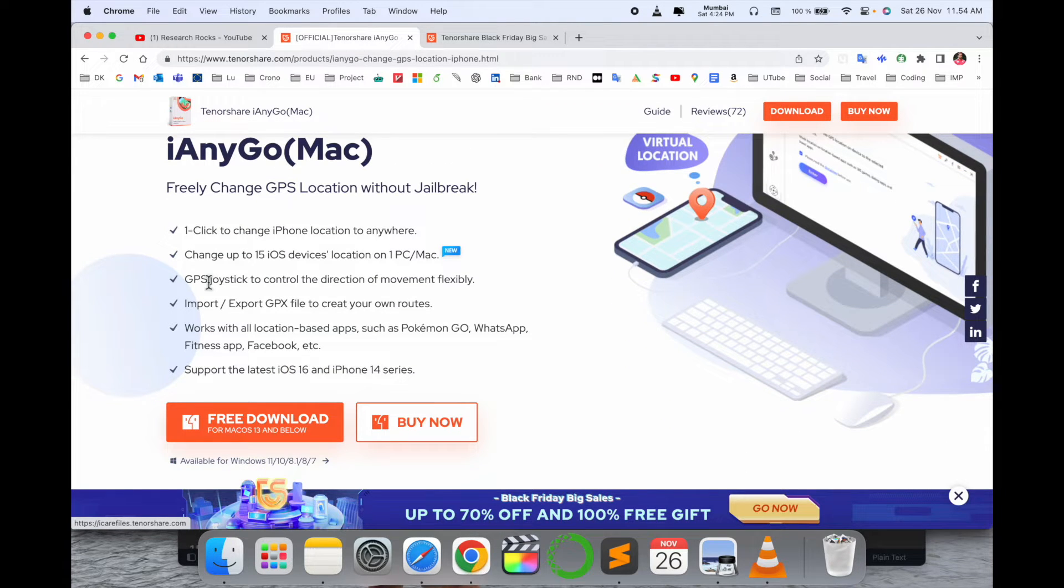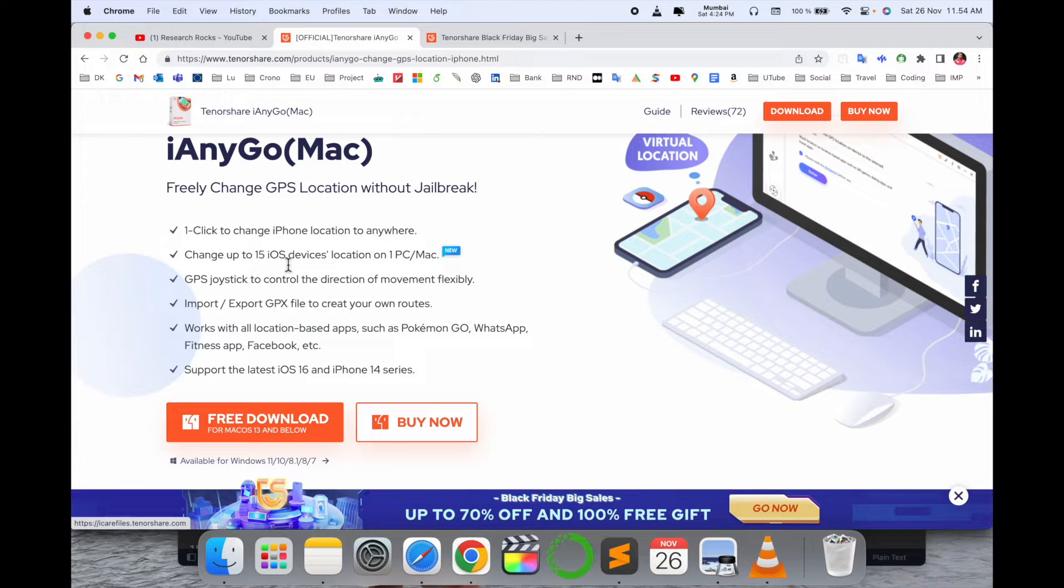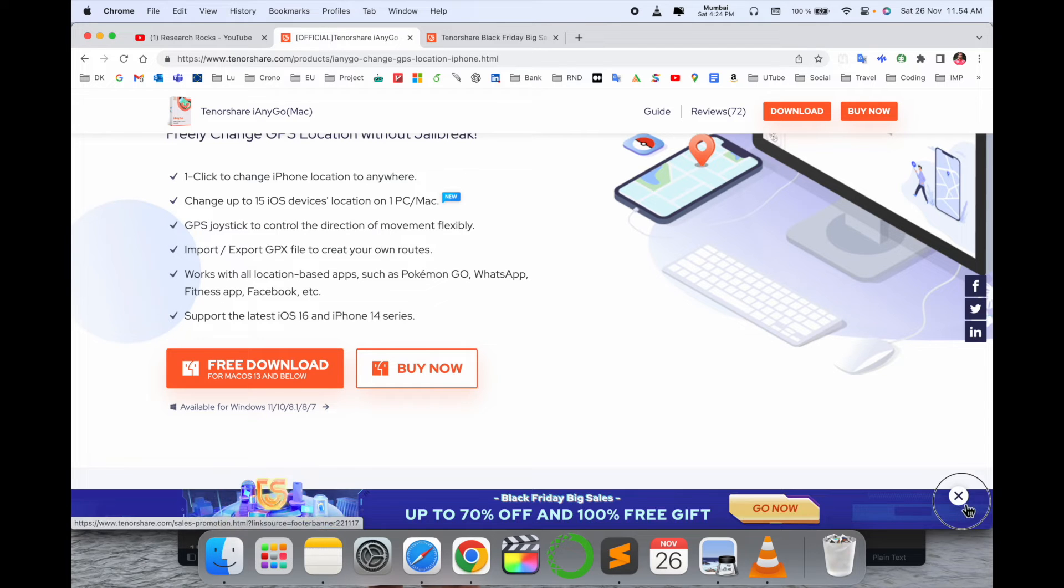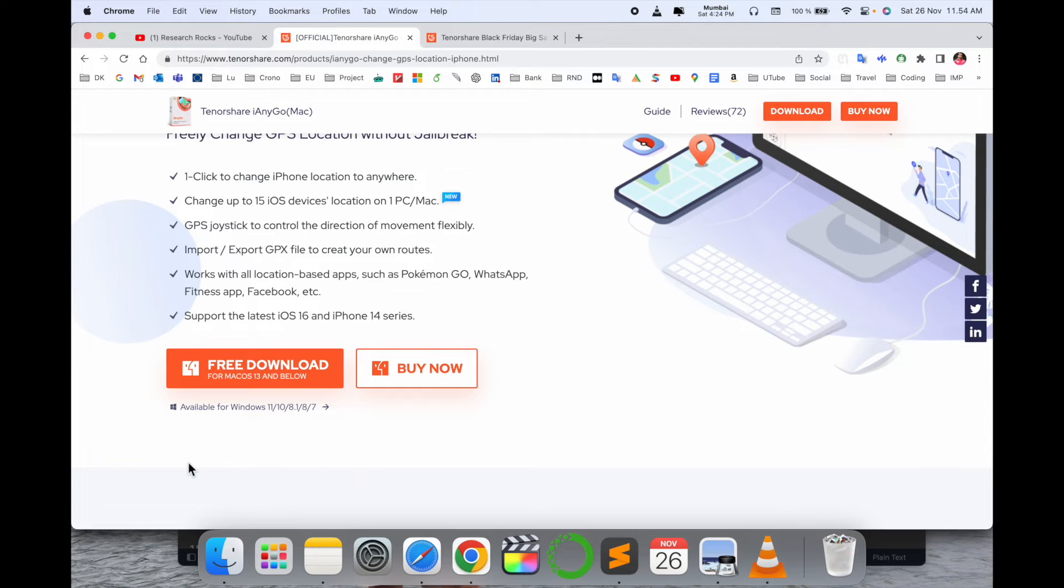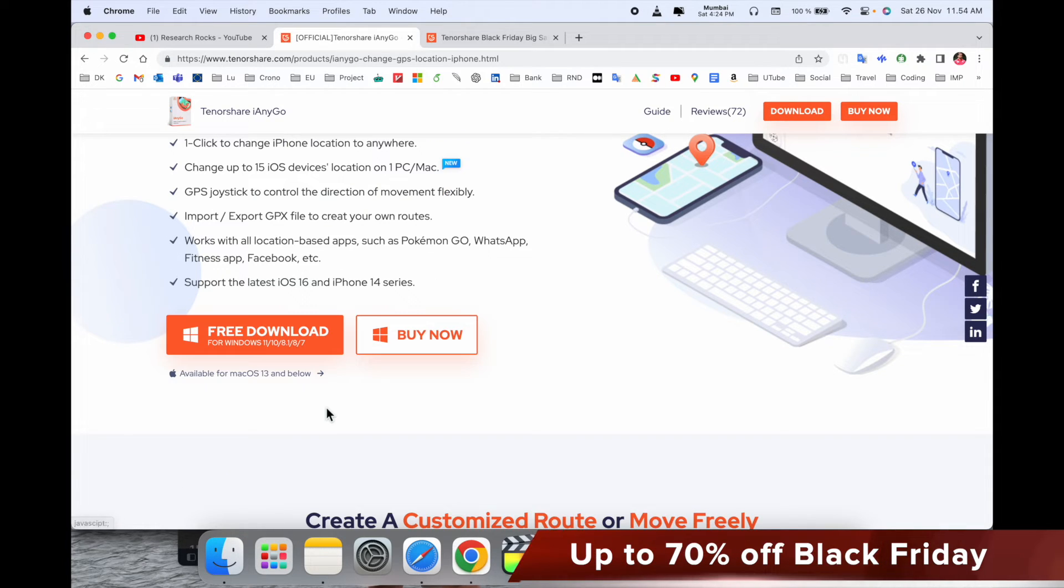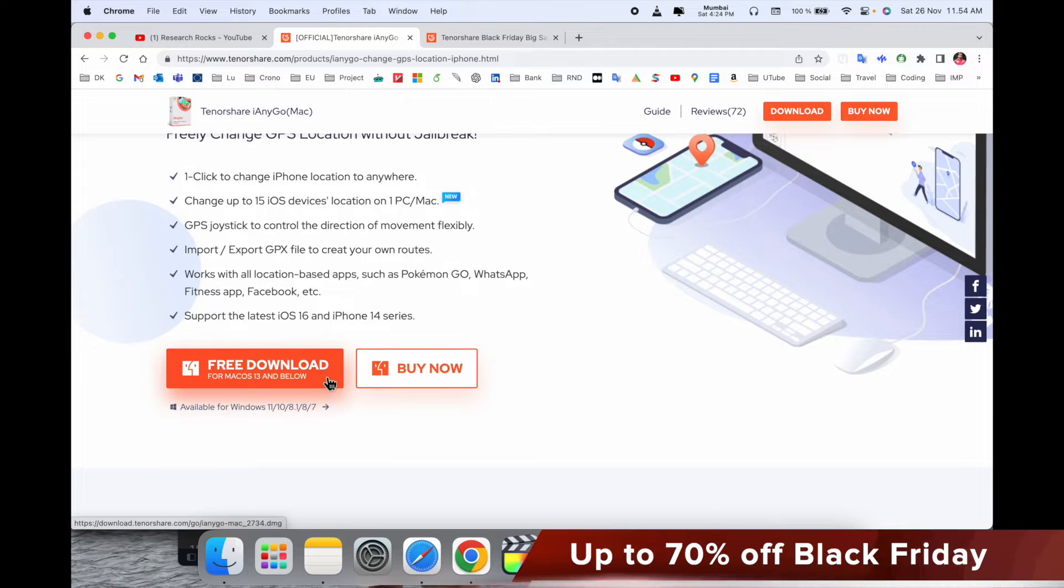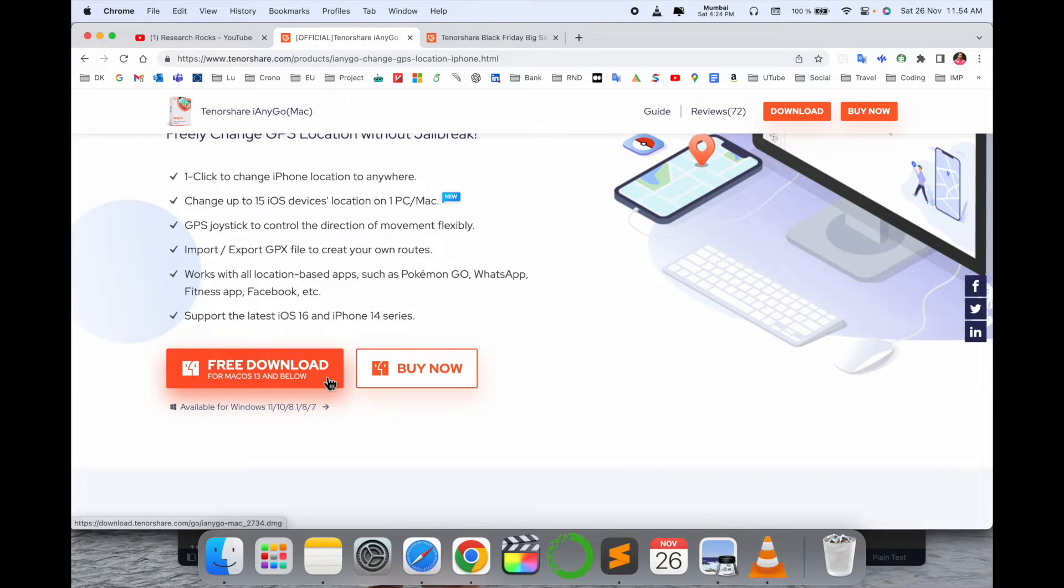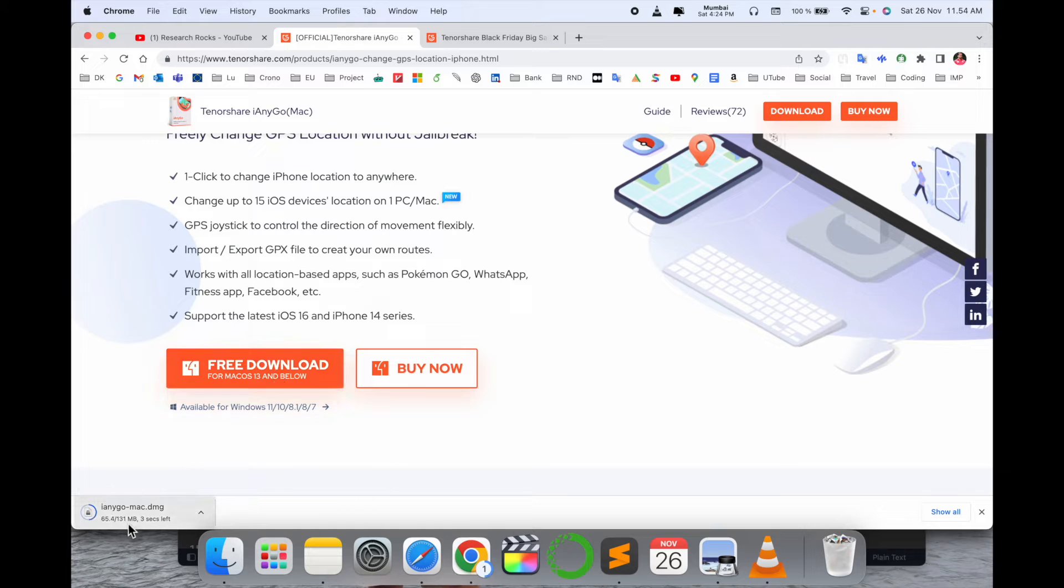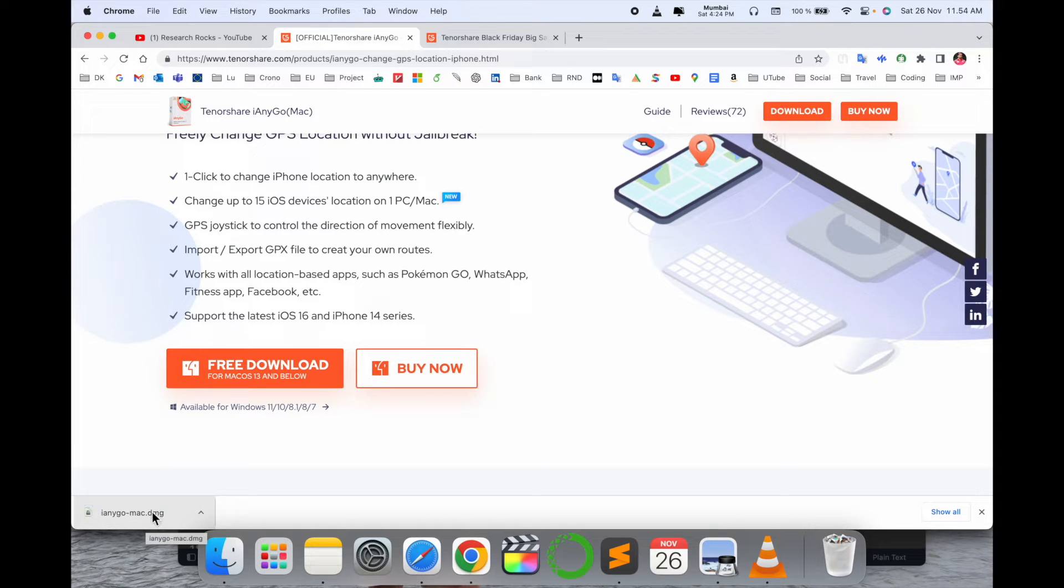One click change iPhone location anywhere. Up to 15 iOS device locations on one PC or Mac. Before starting anything, we need to download the software first. The software is available for Windows and Mac OS. Currently I'm accessing Mac, so I'll simply download the software. The software size is very small, 131 MB only.